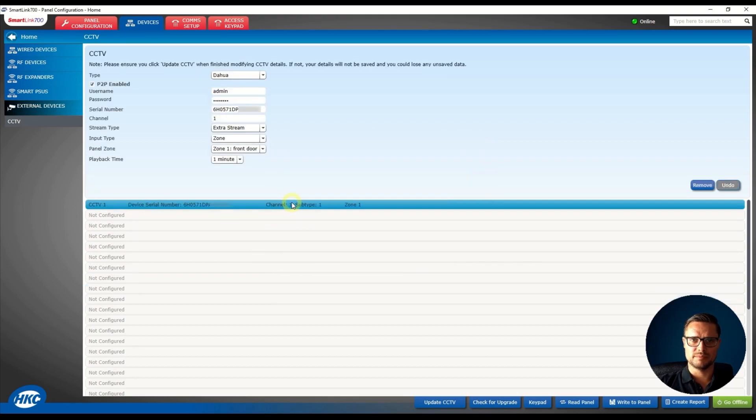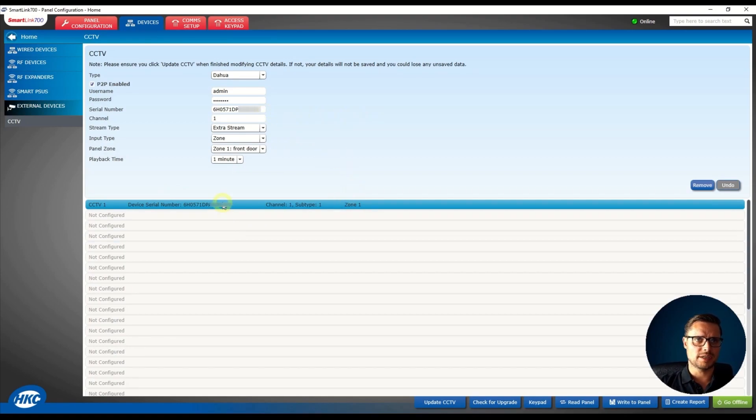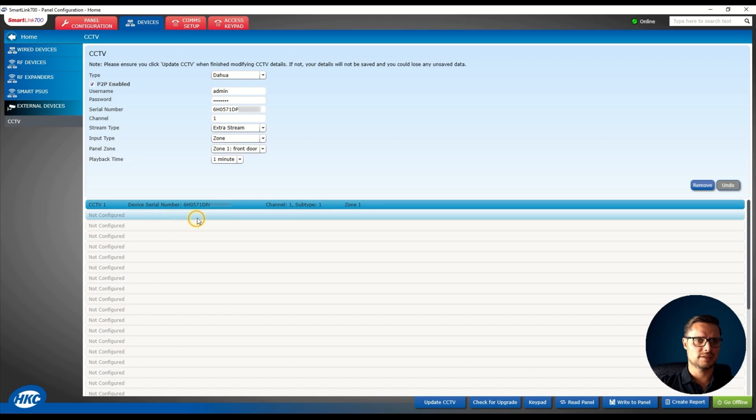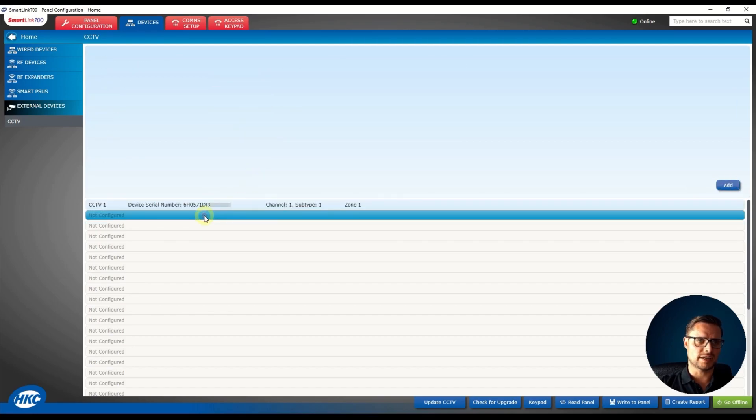So that one minute video clip will be sent to my app on the phone and you see I do have my channel listed. So if you'd like to add an extra channel just select the next line, click the Add button.